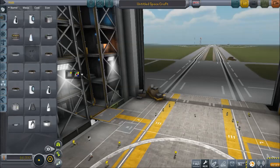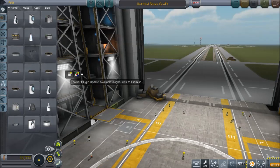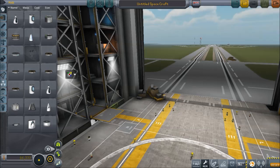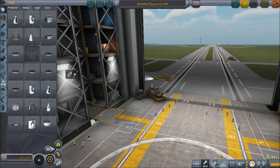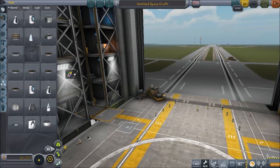Hello. Today I want to show you an autopilot I made entirely in KOS, that is capable of launching Realism Overhaul rockets to pretty much any given target orbit. It can do that because I implemented a genuine rocket guidance algorithm called Powered Explicit Guidance.